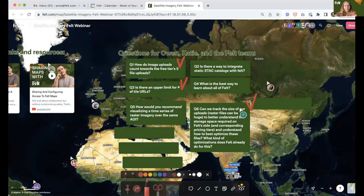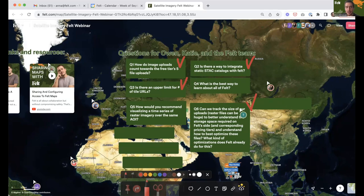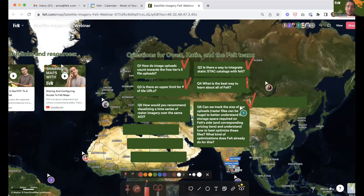Is there a way to integrate STAC catalogs with Felt? That's a really good question. There isn't a built-in way specifically for STAC catalogs — Spatio-Temporal Asset Catalogs. But if you've seen that you can add from a URL, as Katie mentioned, if you've got an S3 URL you can paste that directly and Felt will download and process the file without you having to download it. We also have a Felt API which allows you to upload layers to an existing map or create a new map with those layers, so you can actually build any kind of middleware yourself. There are plenty of folks who've already built Python or R packages to integrate with the Felt API.